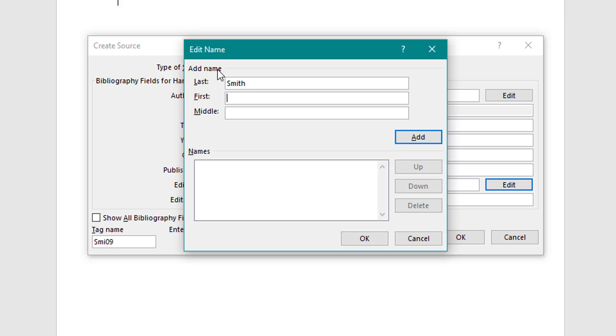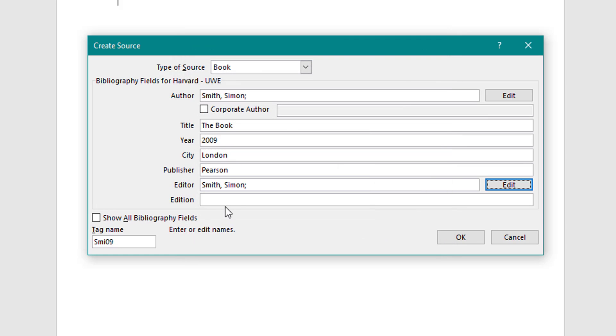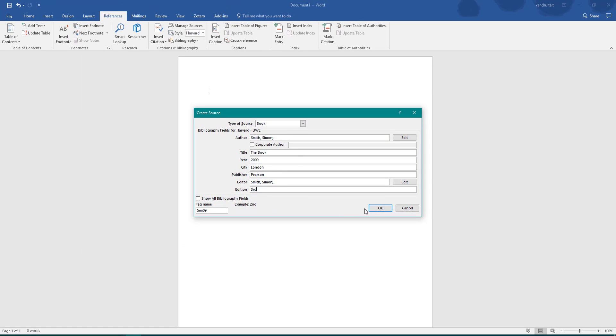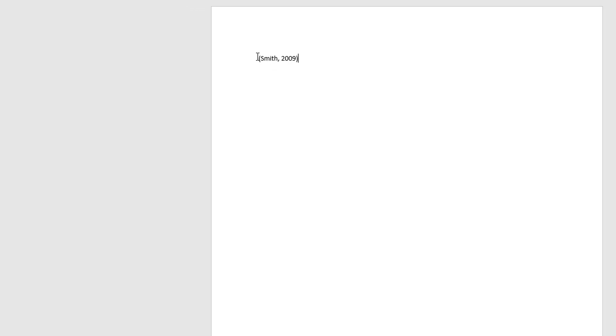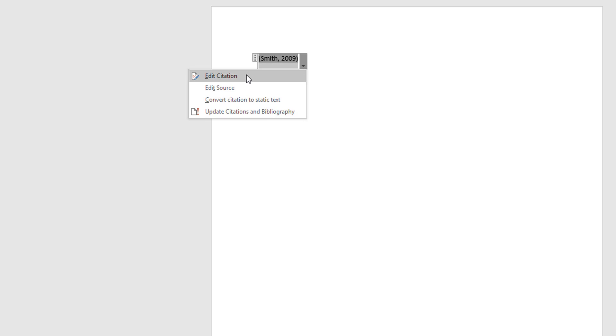Publisher: Pearson. For the Editor field, click the Edit button again to put the name in the correct order, click Add and OK. For Edition, the bottom of the form shows the required format — I'll put 'Third Edition' as an example. Click OK when done and it creates my in-text citation. My quote is on the left and the in-text citation appears. For a direct quote from a book, you need to add a page number.